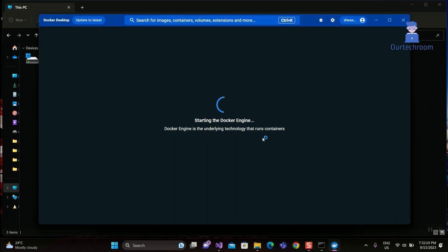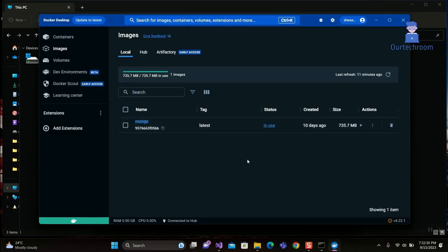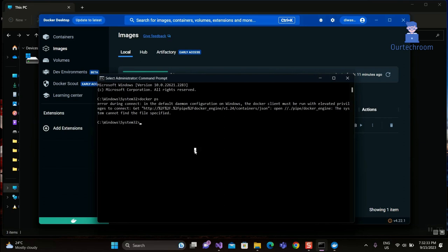Here we can see Docker engine is starting. Now go to command prompt and run the same command. Here we can see the Docker command is running successfully.